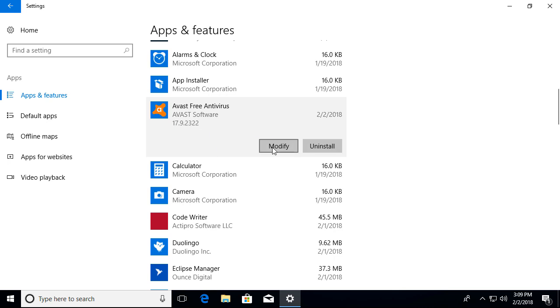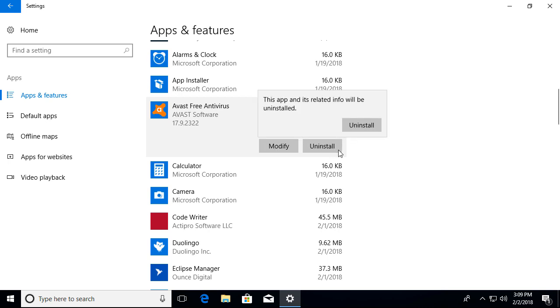You actually have other features where you can modify and repair the antivirus protection, or do a reinstallation. But we're going to be showing you how to uninstall it, so let's go ahead and select it.